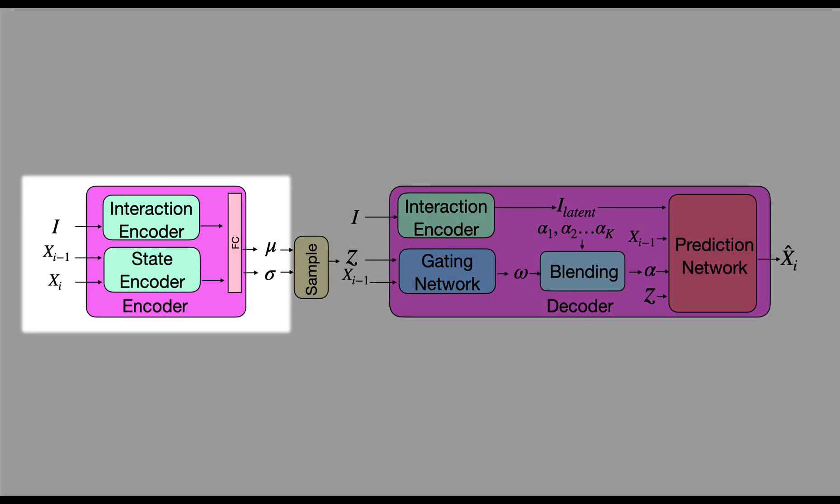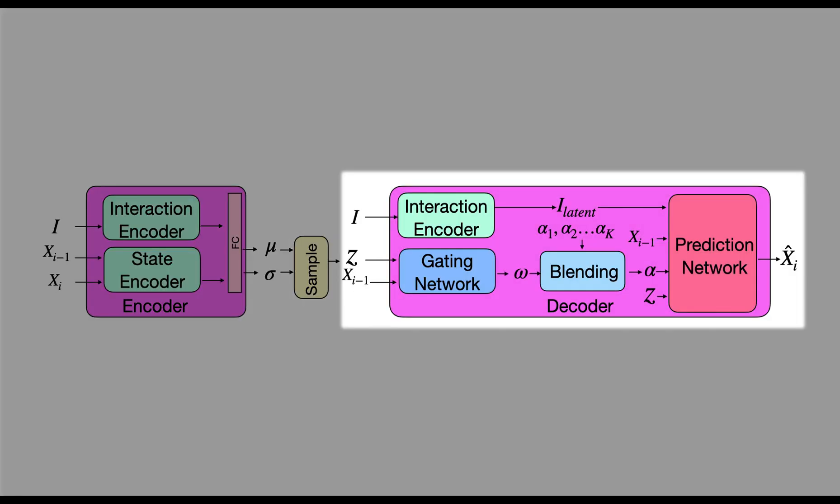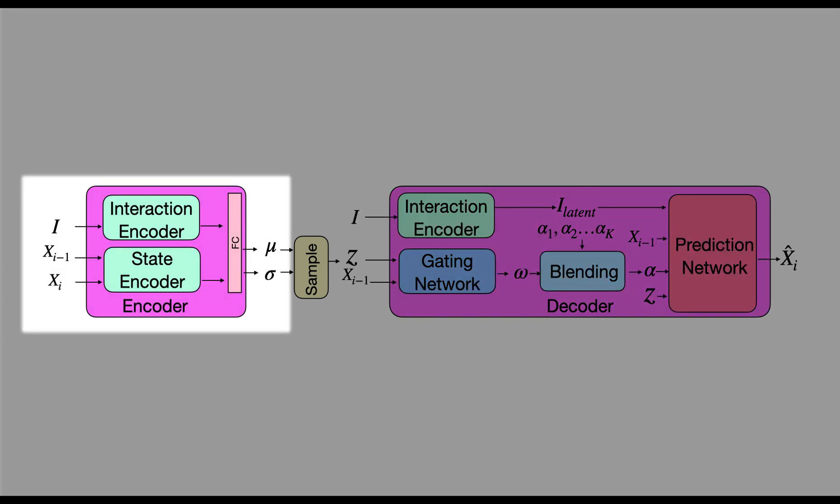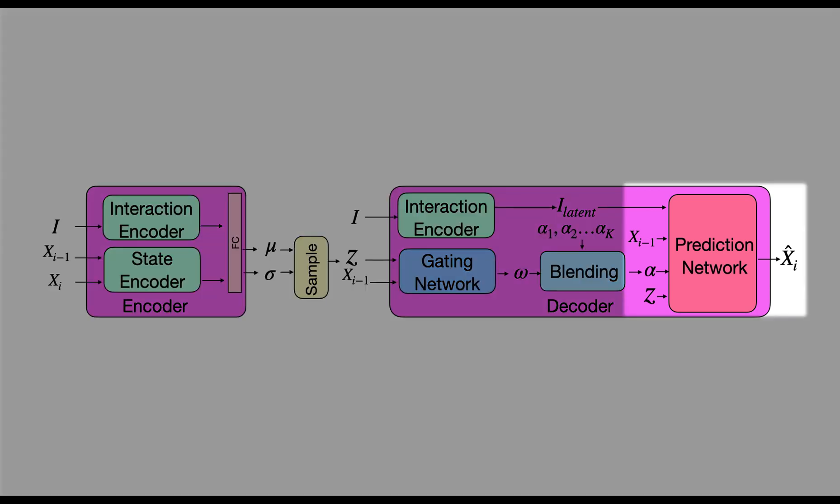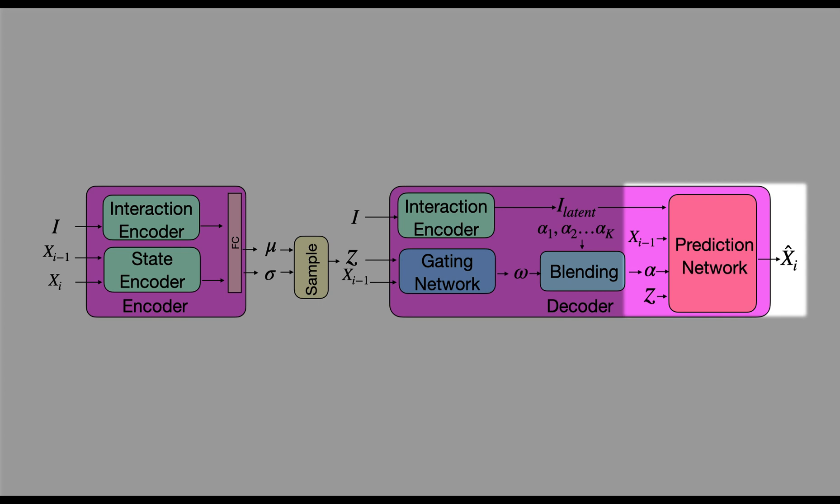MotionNet has two components, an encoder and a decoder. The encoder encodes the previous and current states of the character and the interaction object geometry to a latent vector Z. The decoder has two components, the prediction network and the gating network. The prediction network is responsible for predicting the next state. The weights of the prediction network are computed by blending a number of expert weights. The blending weights are predicted by the gating network.